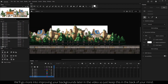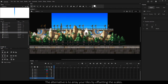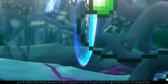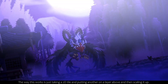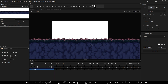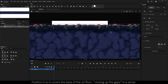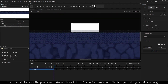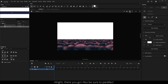We'll go more into improving your backgrounds later in the video, so just keep that in the back of your mind. The alternative is to array your tiles by offsetting the scales. If you look at these examples, you'll notice that these are just 2D tiles stacked on top of each other to give the illusion of perspective. The way this works is taking a 2D tile, putting it on the layer above, and then scaling it up. Position it so it covers the base of the 2D floor, closing up the gaps. You should also shift positions horizontally so it doesn't look too similar and the bumps of the ground don't align. Also be sure to parallax.